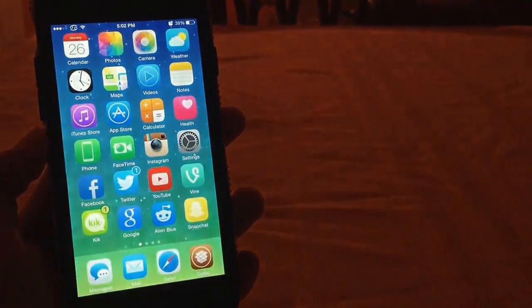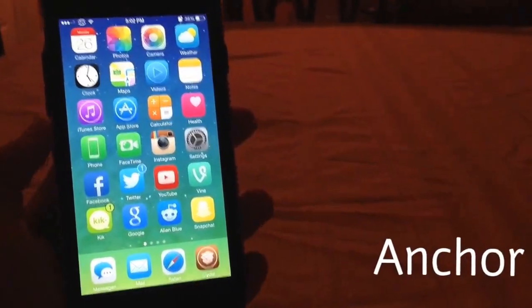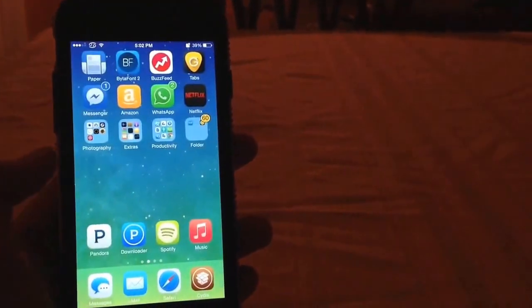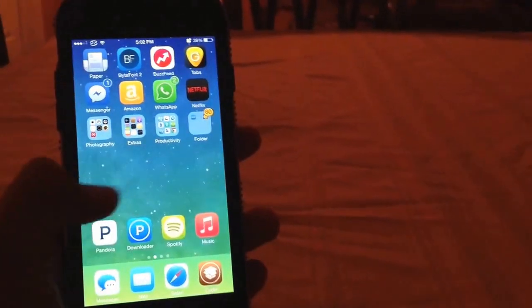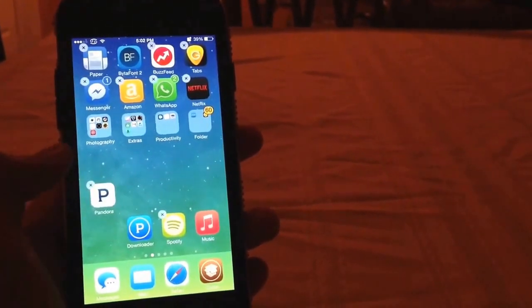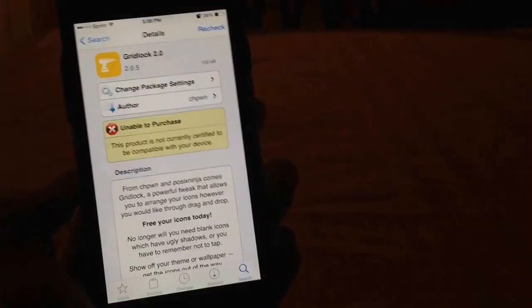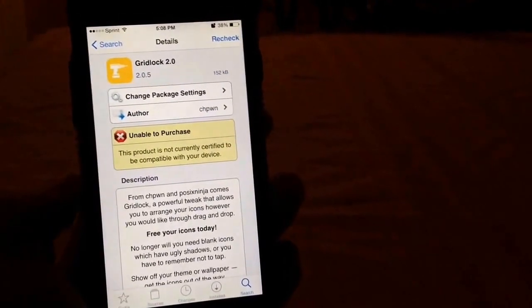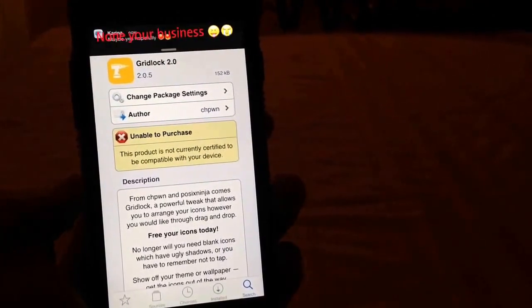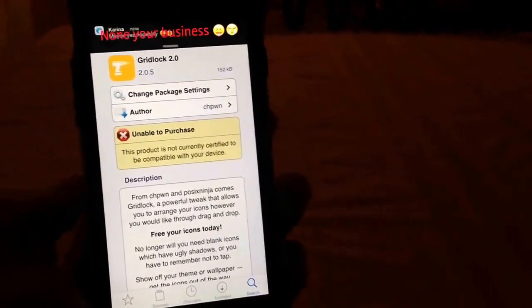Today we're going to be talking about a brand new Cydia tweak called Anchor. As you guys can see, Anchor is being able to move your icons wherever you want. I don't know if you guys remember back in the old days around iOS 7, iOS 6 — back then there was a tweak called Gridlock.